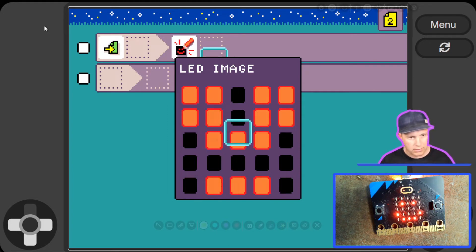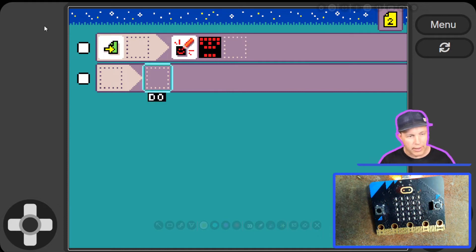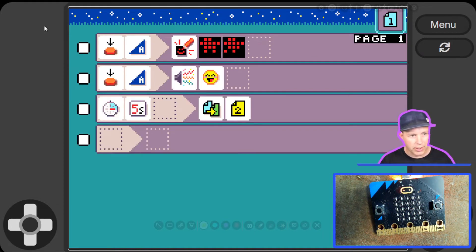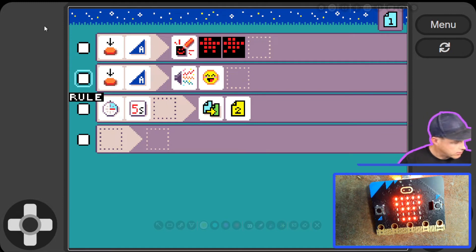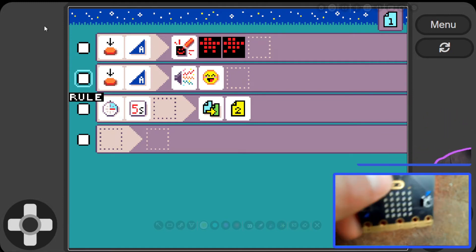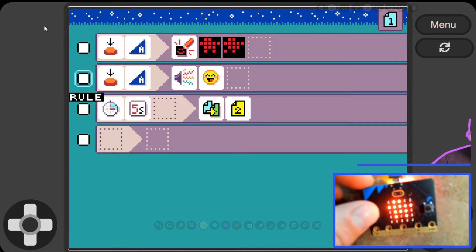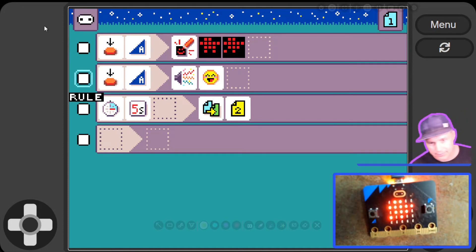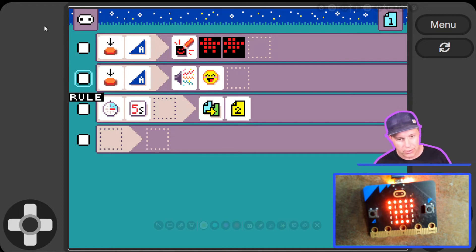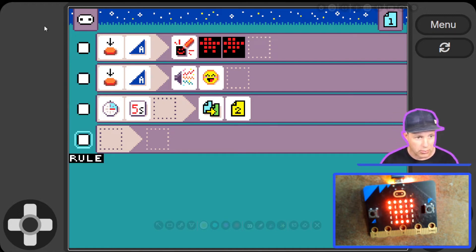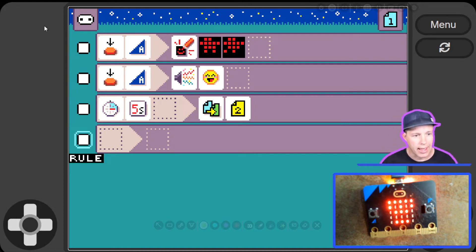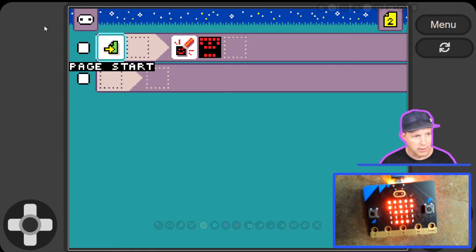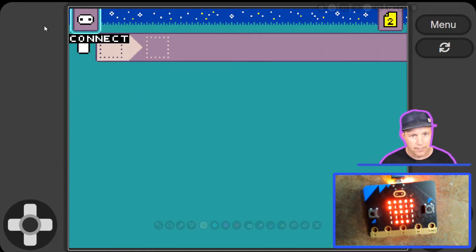To recap what the code is doing: after five seconds it switches to page two and shows the scroll. I'm going to reset the micro:bit — we're on page one, I can press A, and then after five seconds it's going to show the scroll and move to the next stage. Pages let you have sequential, state-dependent code and move between different states.